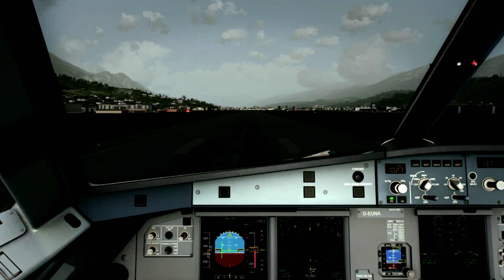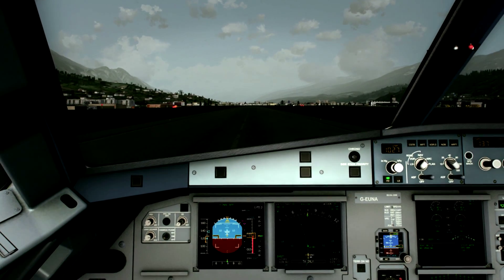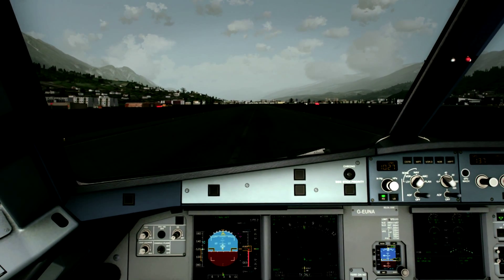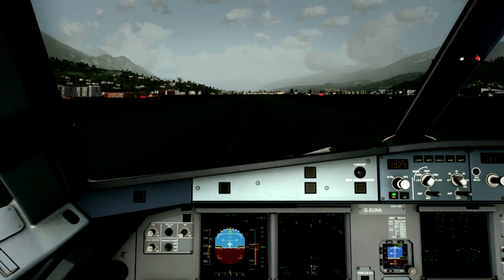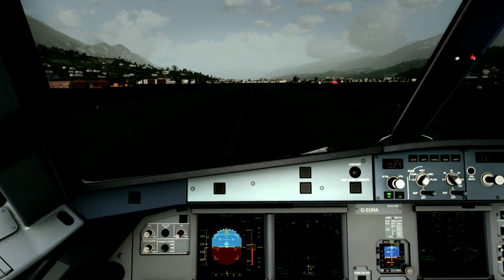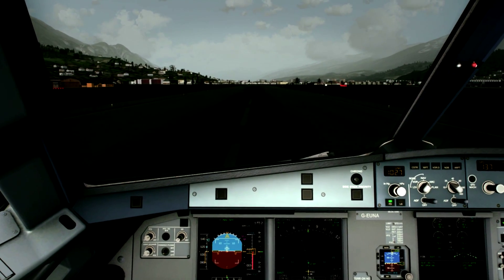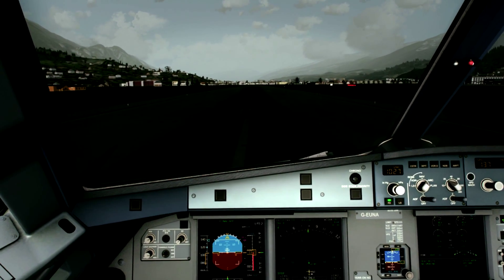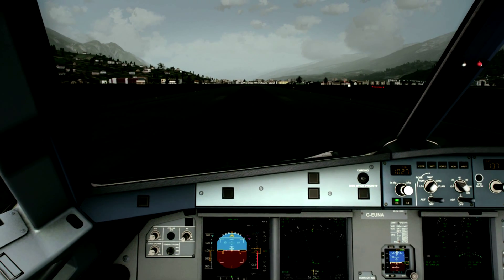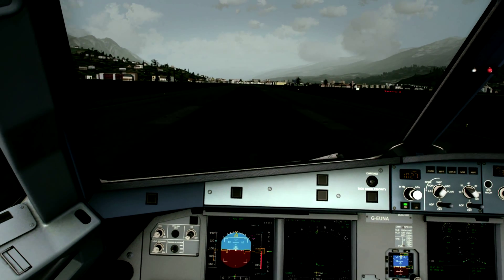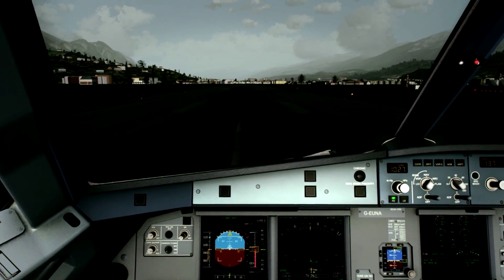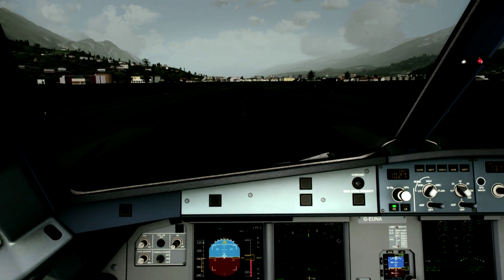Drive. Reverse. 900 meters remaining. 600 meters remaining.